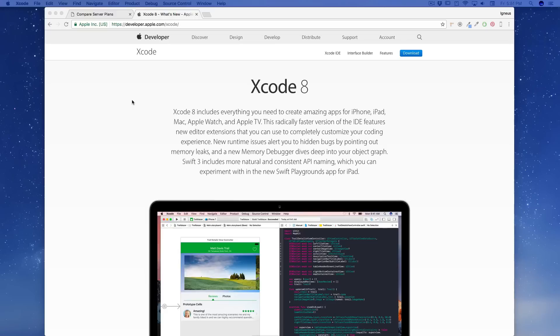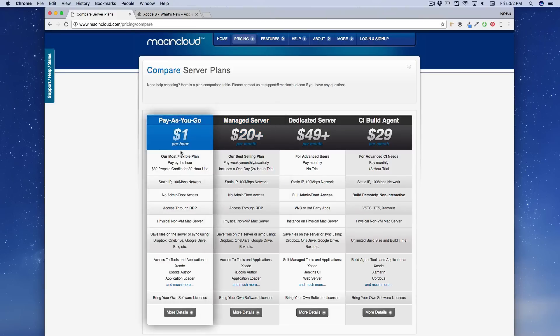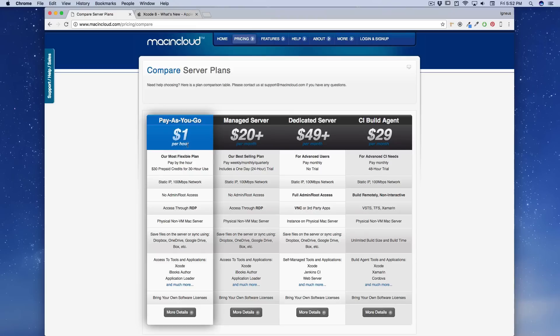But again, if you just want to give it a try, there is a great option, Mac in Cloud. And at the very first time when I was not pretty much serious and I was looking to get started in iOS development, I used this site. In fact, one of my close friends used it still. Now they have got a pretty affordable option, one dollar per hour.